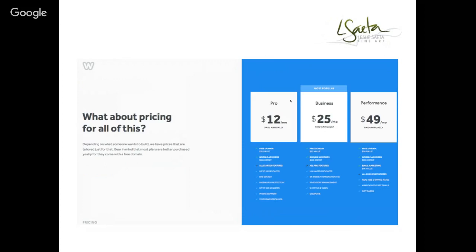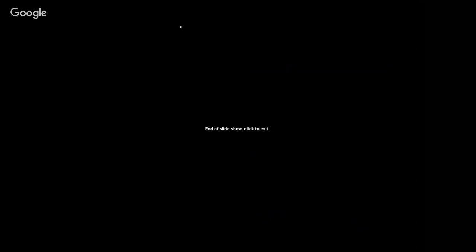There are three main pricing plans. There's a free plan, but it's pretty limiting. For $12 a month (Pro) or $25 a month (Business) you get a lot more. The main difference is the Pro plan only allows 25 items in your store, which may be enough. I use the Business/Performance plan, which includes 'Promote' — similar to Mailchimp or Constant Contact — and when I look at my monthly spending, it makes sense.